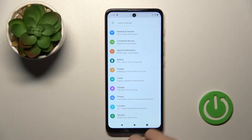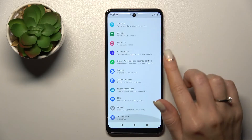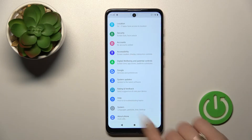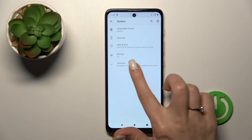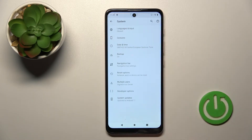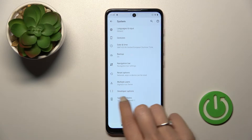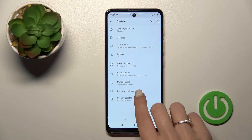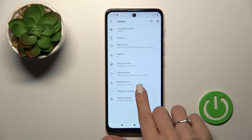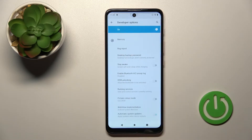First, let's open the settings and then scroll down to the system section. After that, tap to Advanced, and if developer options are activated on your device, you will see that section here.